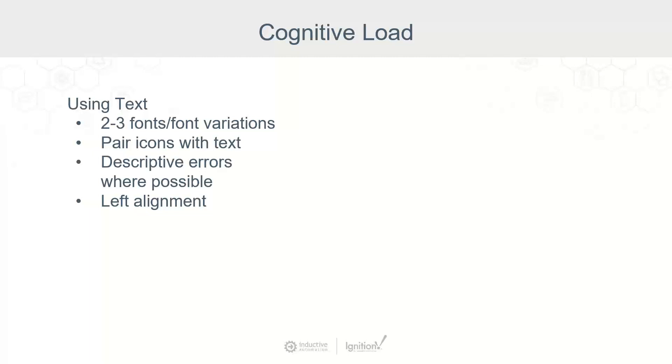Also consider pairing icons with your text. Icons act as a visual break, but be careful. You want to make sure your icons are simple and easy to read, and that you always pair them with text because not everyone interprets icons the same. And leveraging flat icons is certainly much better than leveraging more 3D or colorful icons.